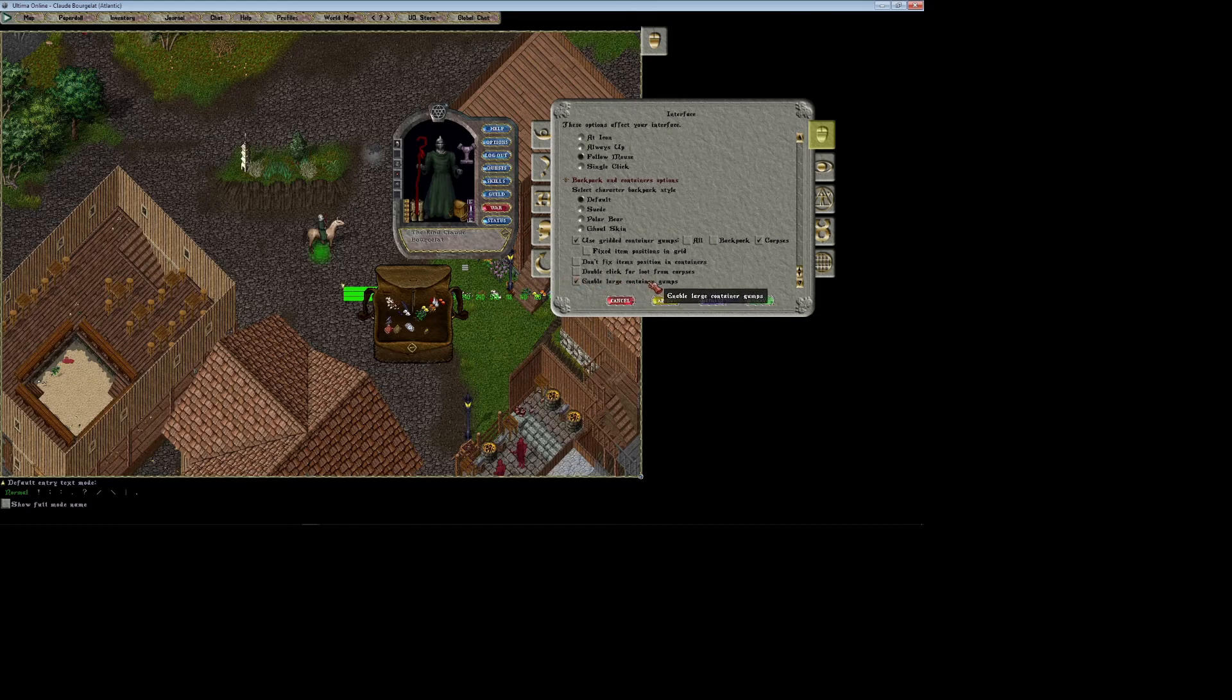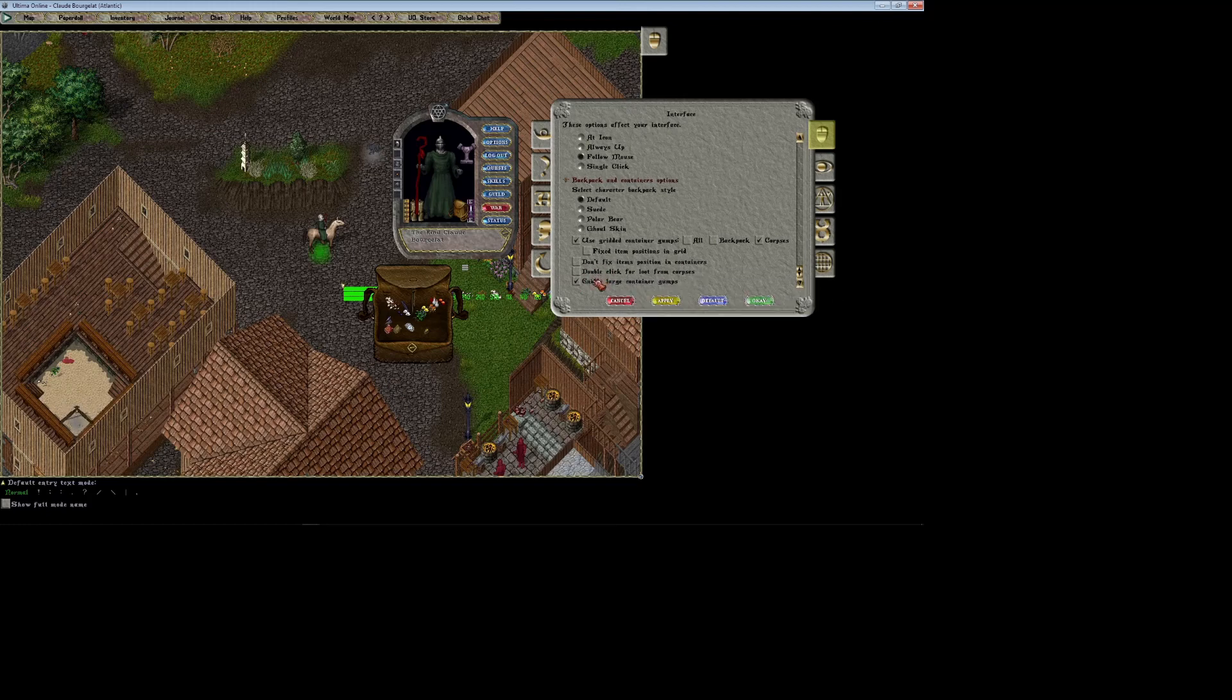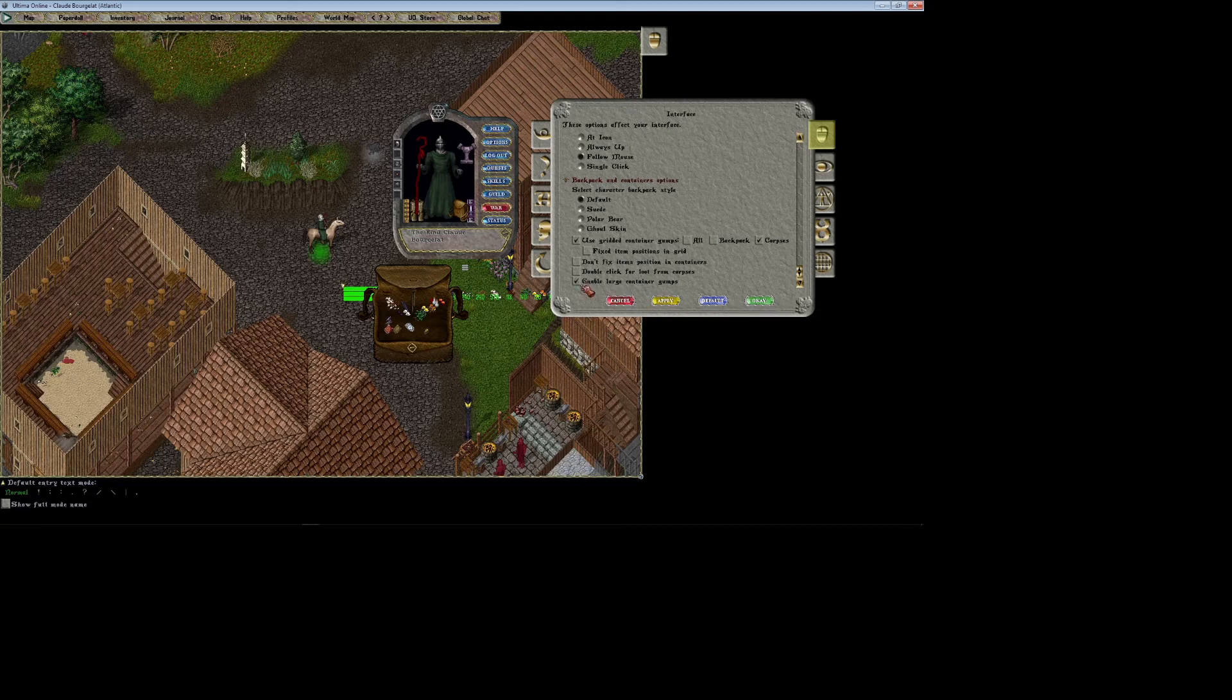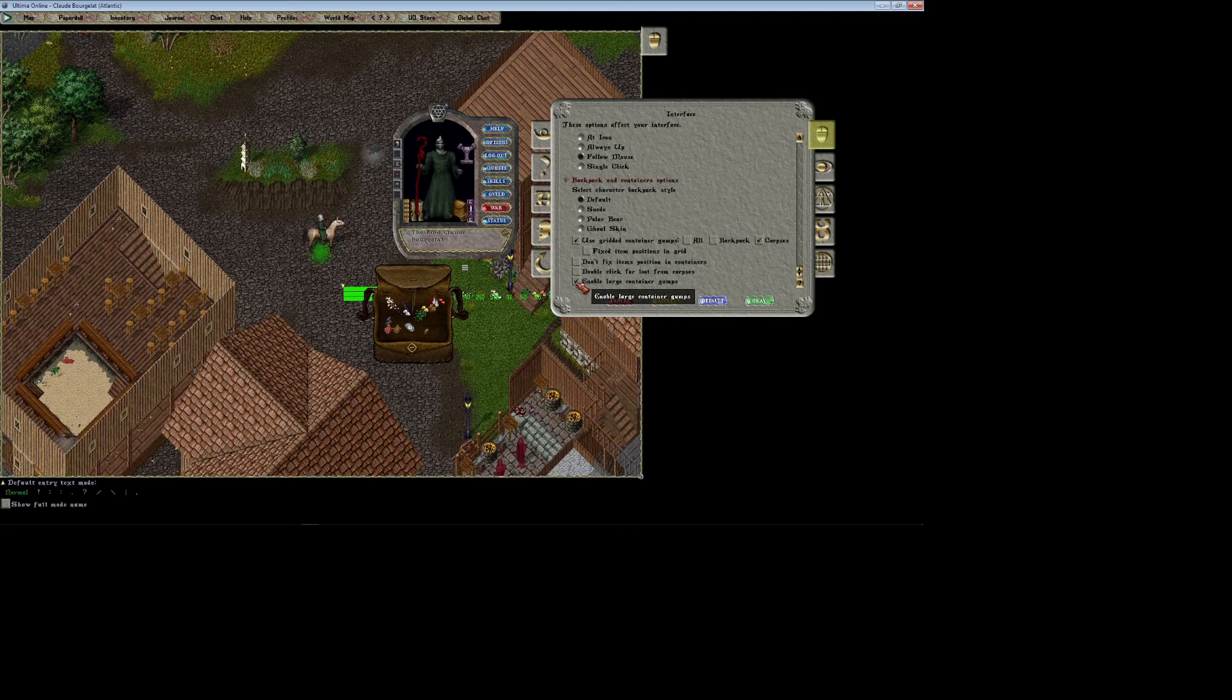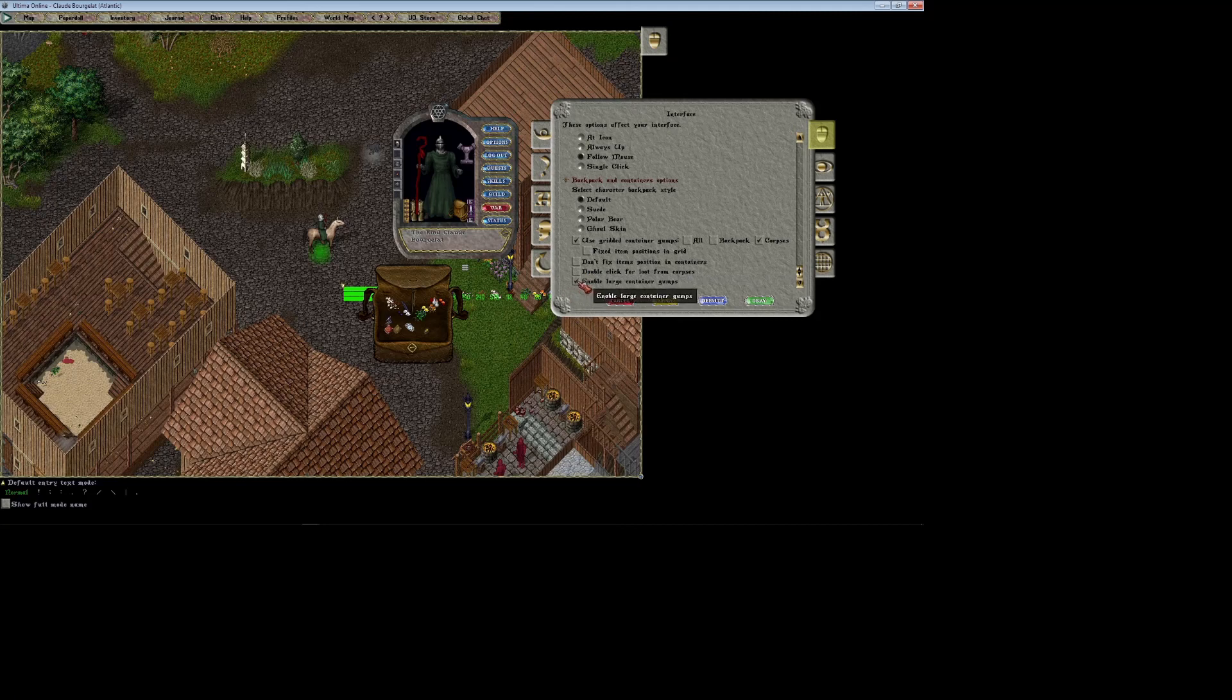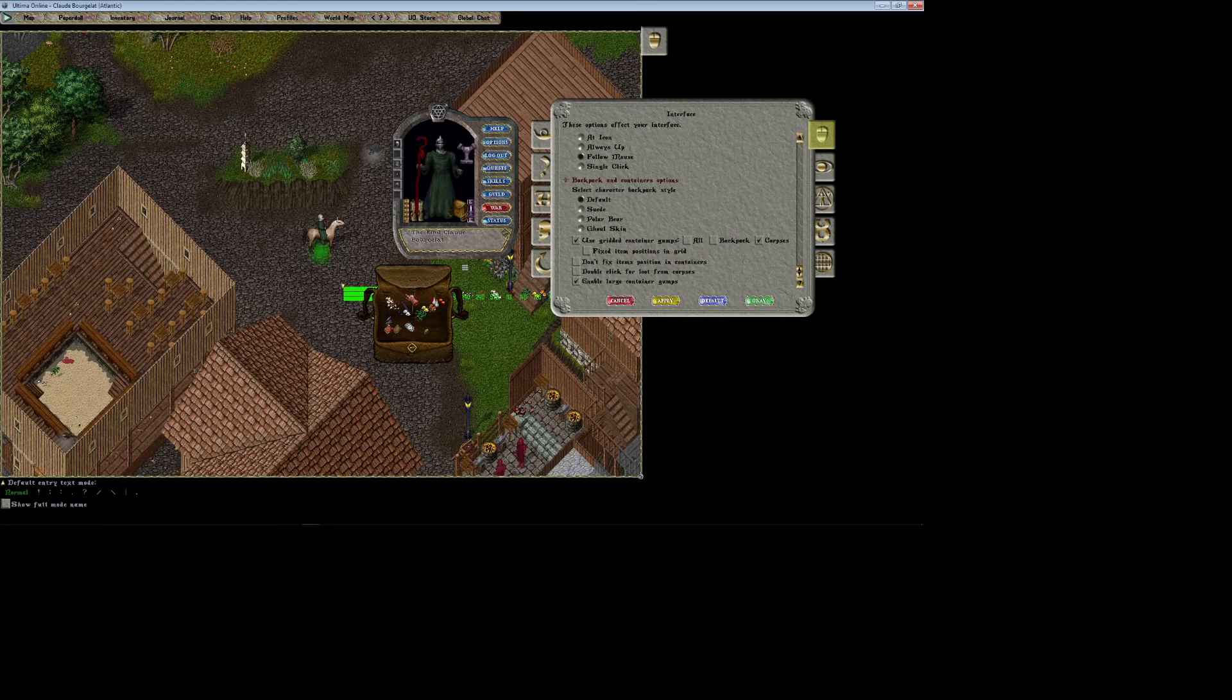Large container gumps—usually in classic client I think this is in a different category, but in Orion Classic this is where it's located. That's essential for a lot of people. I definitely like to use this too. For your bank box or for certain containers like chests and whatnot that have the large gump feature, this will give you much more space within your containers if you're not using the gridded container to actually place items and keep them all organized.